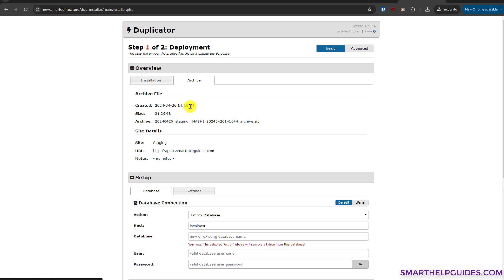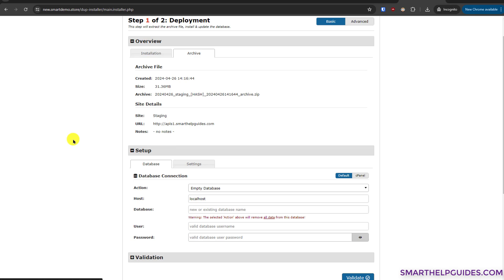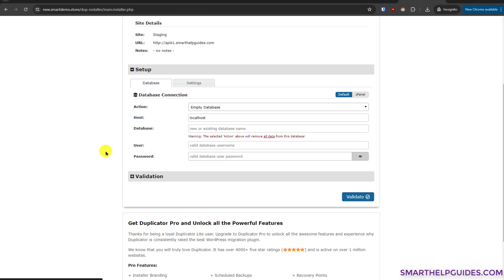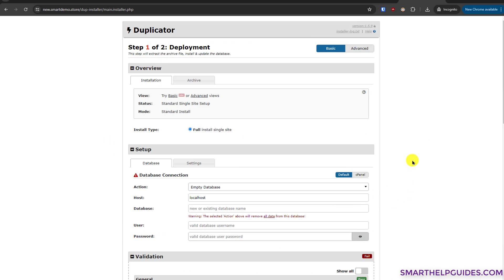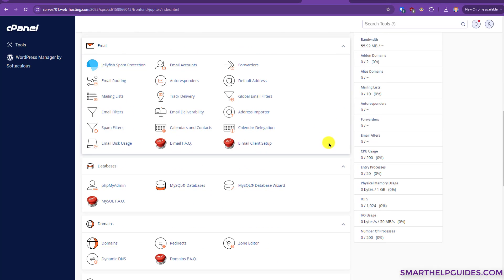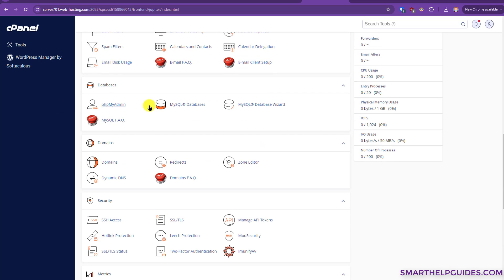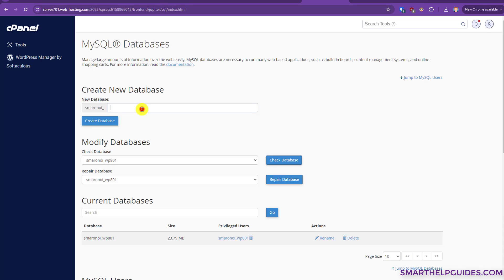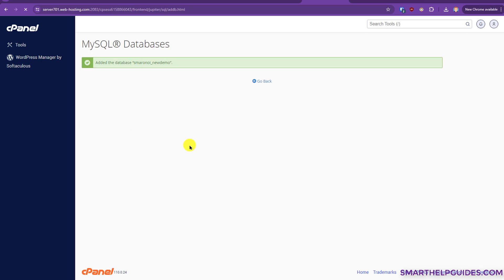You can see the details: it's a standard full site, single site install. Under the Archive tab you can see when it was created, the size, name, and site details. If you're migrating and want to change the domain, this installer handles that automatically. Under Database, you'll need to create a new database. Go back to cPanel, scroll down to the database options, and create a new database.